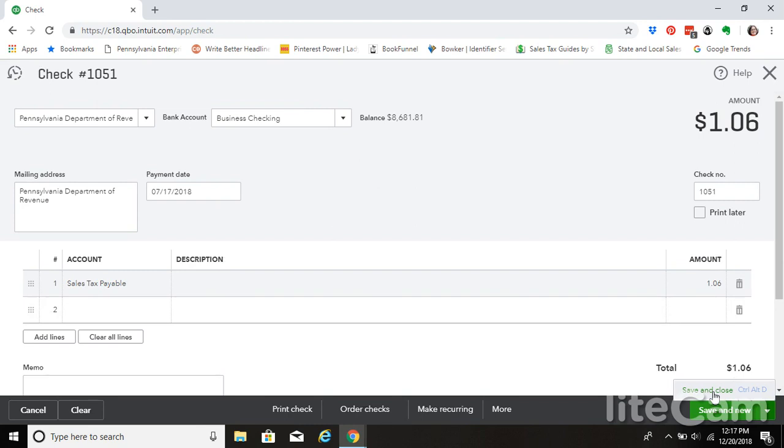This would be, I'm assuming that we're writing this check with a regular checkbook, and then we're logging it into QuickBooks. So we're going to go ahead and save and close.